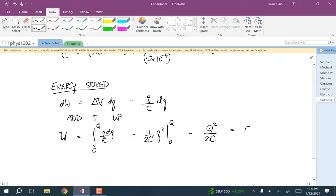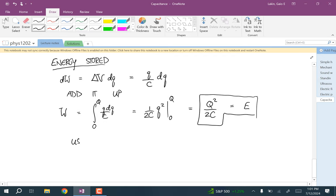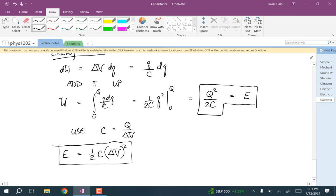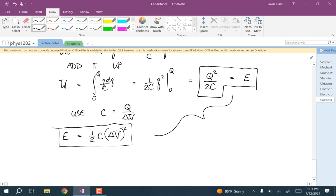Using the definition of capacitance — C = Q/V — we can rewrite the energy storage in another way: the energy equals one half times the capacitance times the potential difference squared (½CV²). Those are the two equivalent ways to calculate energy storage in a capacitor; use either one and you'll get the same answer.